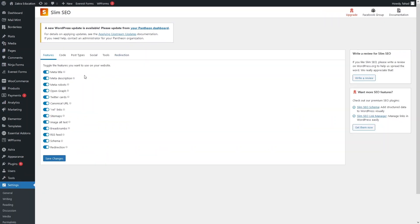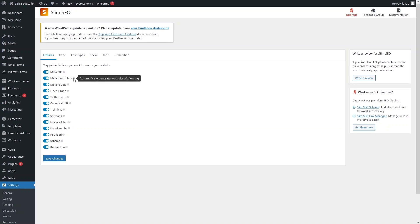In the Slim SEO settings you will see the features you want to use on your website. The first feature is the meta title, which automatically generates the meta title tag. After that we have the meta description, which automatically generates the meta description. Then we have meta keywords, Open Graph, Twitter Cards, canonical URLs, REL links, sitemaps, image alt text, and breadcrumbs.